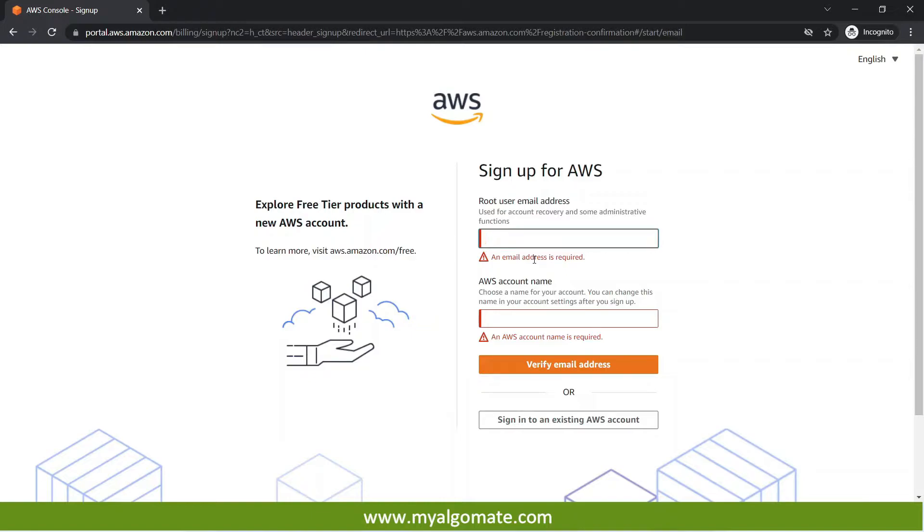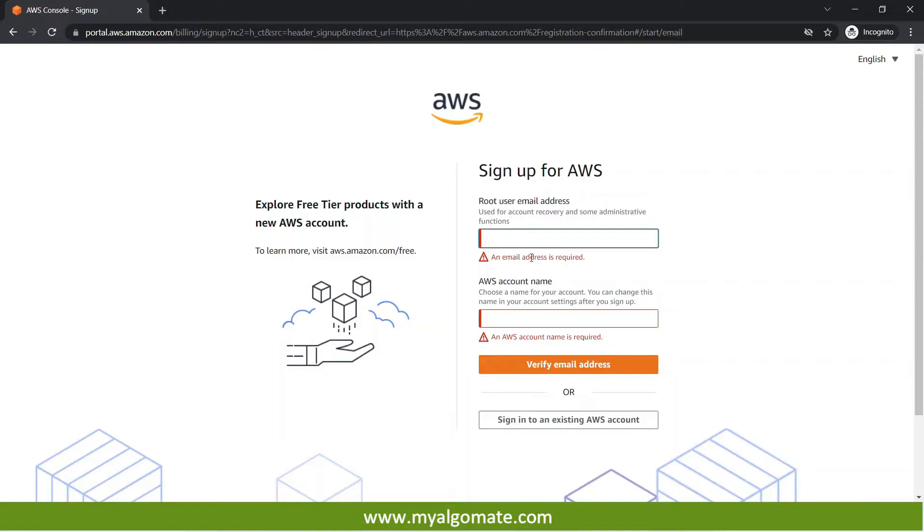Now while creating an account Amazon will ask you for a credit card and debit card details. It will deduct some one or two rupees. It is for the verification of the user that no fraudulent activity or no fake user is there. If Amazon is giving you free cloud machine it will verify all the things.